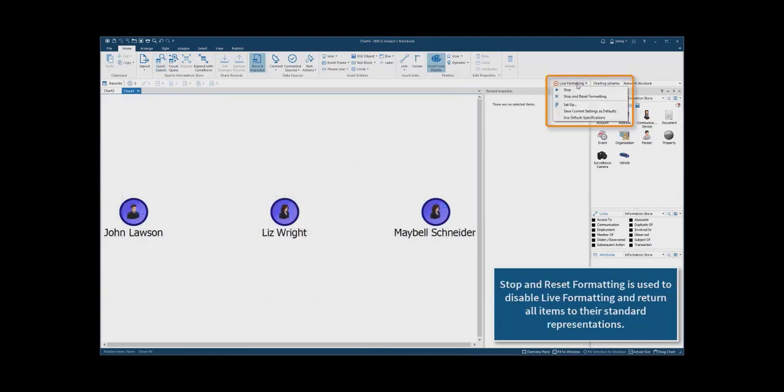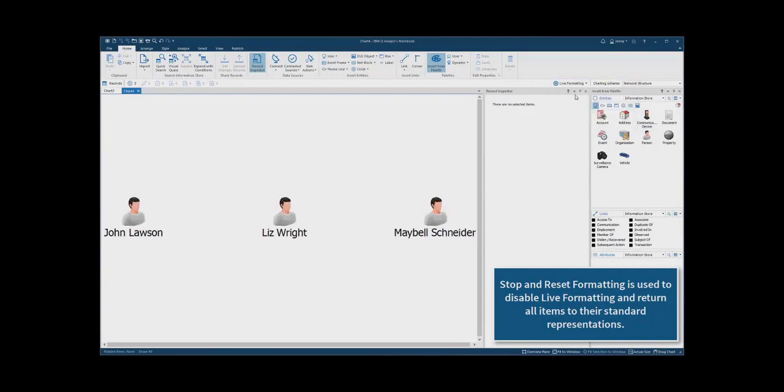The stop and reset formatting option can be used to disable live formatting and return all items to their standard representations.